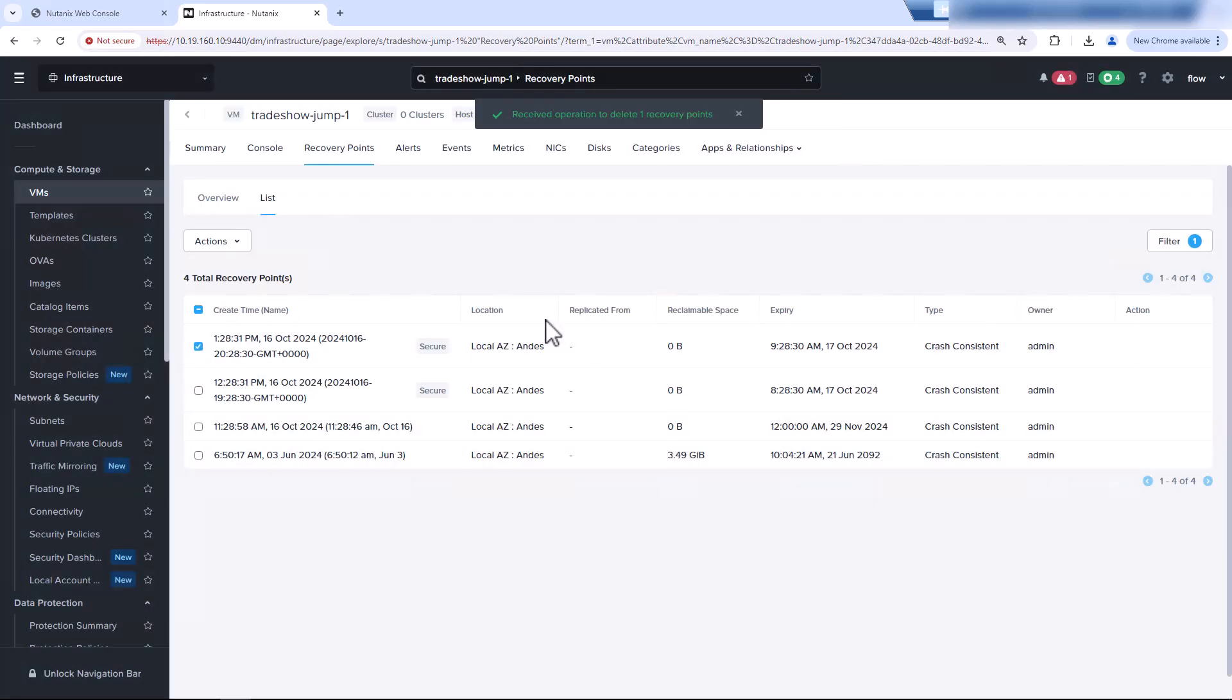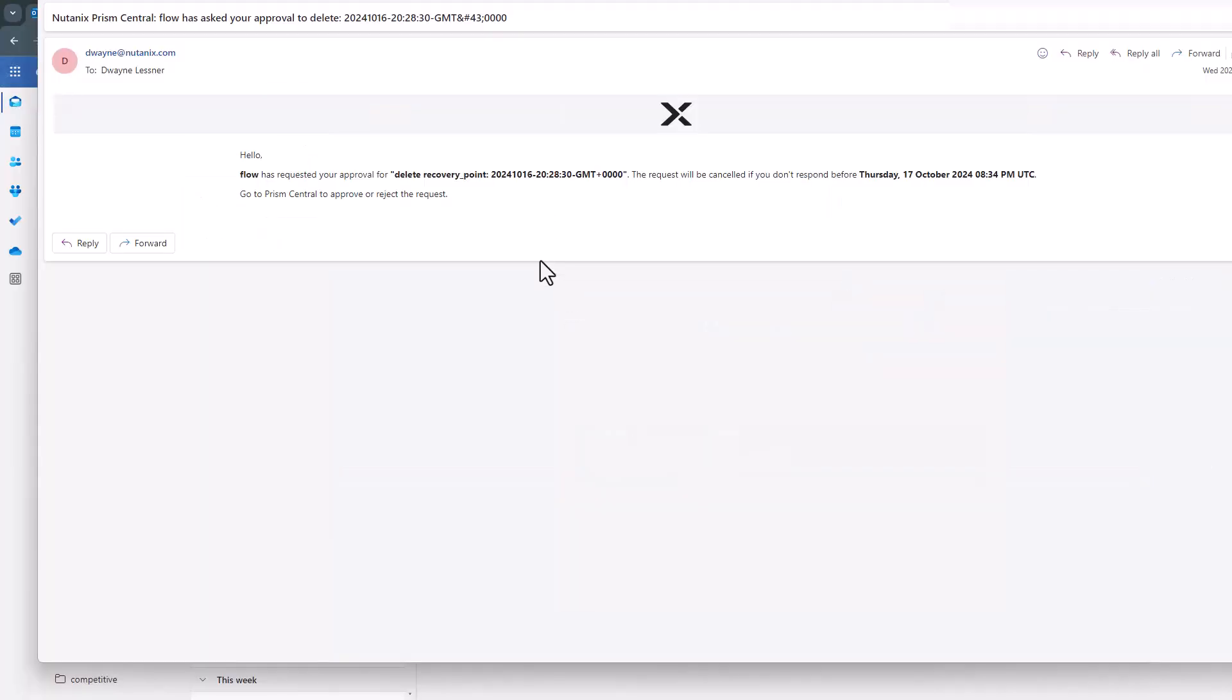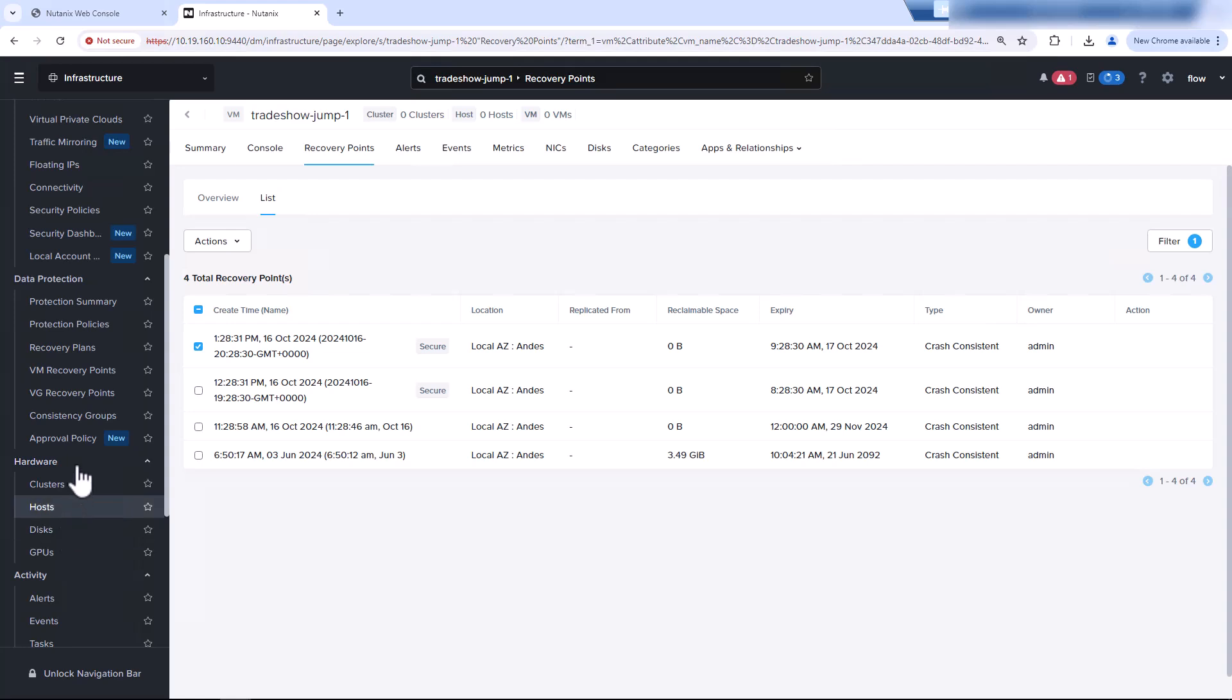And so now, since we have a relay set up, it's going to email that policy to us. So if I switch over to my email, we have an email from the deletion of that request. So I'm logged in with the flow user. Now I need to go back into Prism Central, approve with my user, and get my buddy, Ump, to also approve the deletion request.